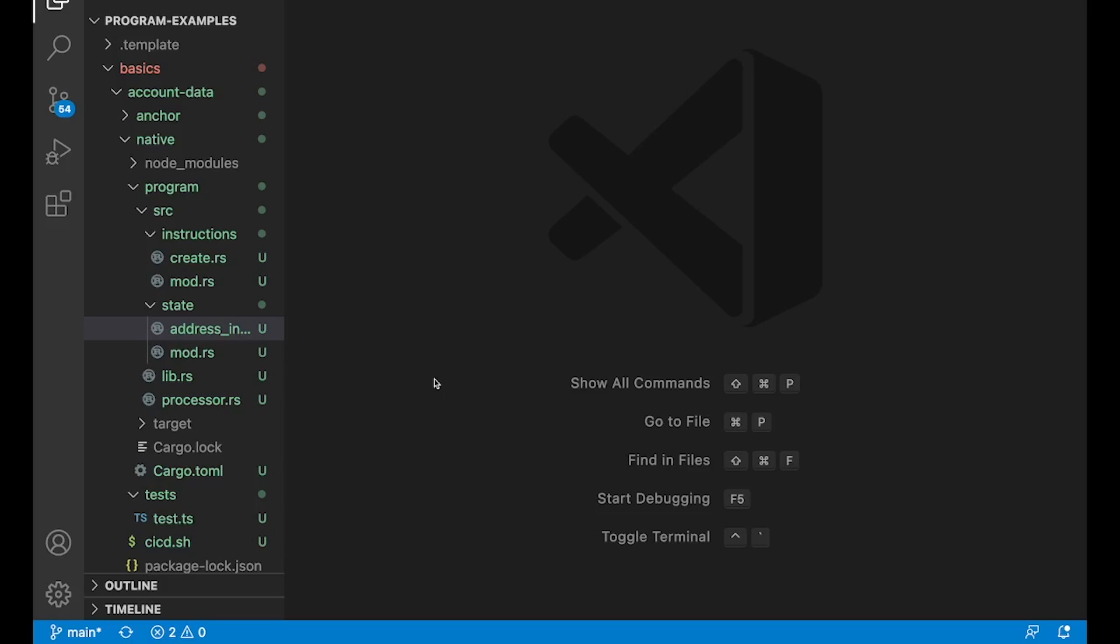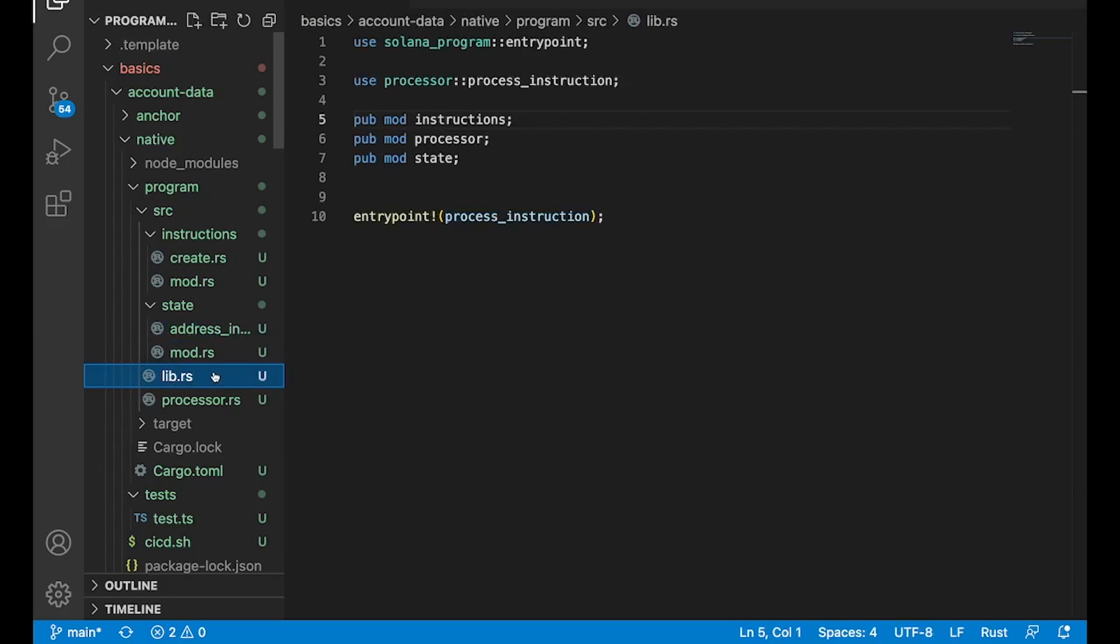But what we haven't seen yet is we haven't seen how to actually create our own custom data for accounts. So our own data types, our own fields. And that's what we're going to cover today. We're going to dive right into the code.